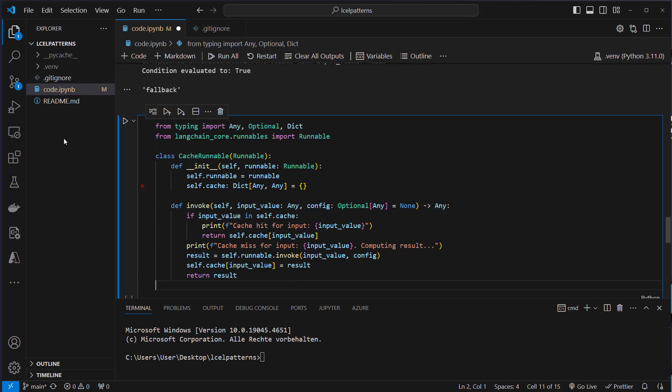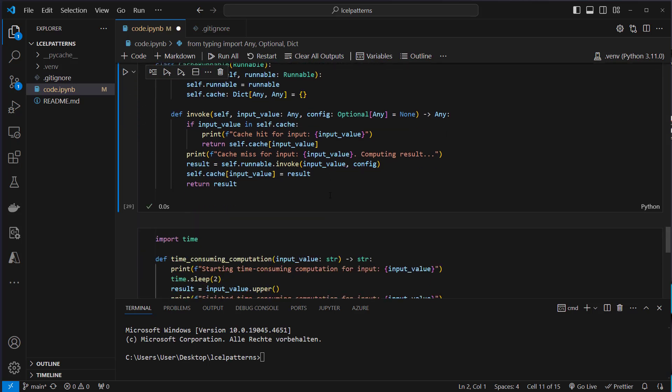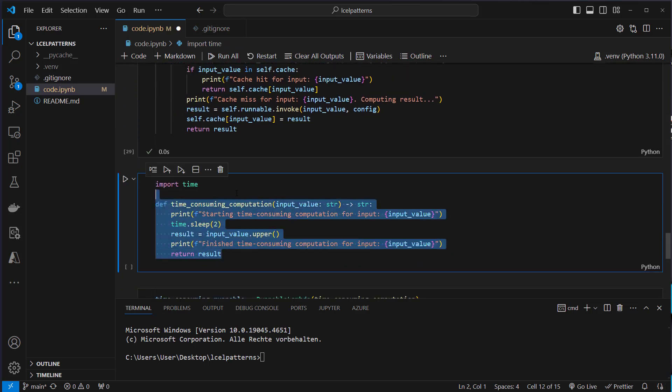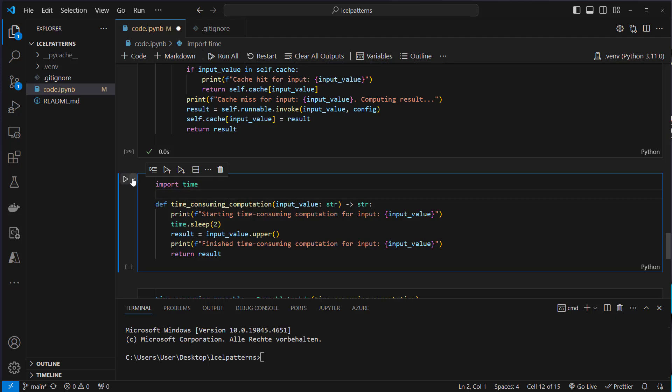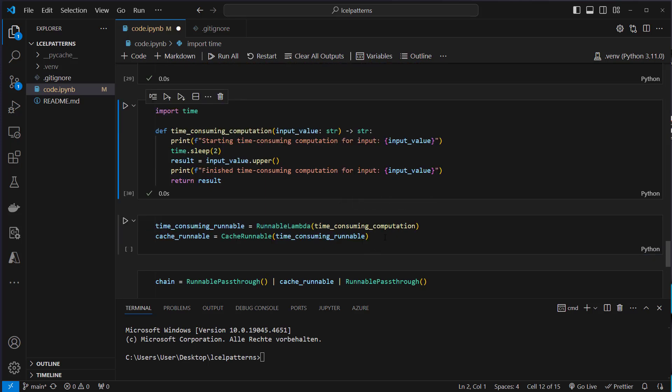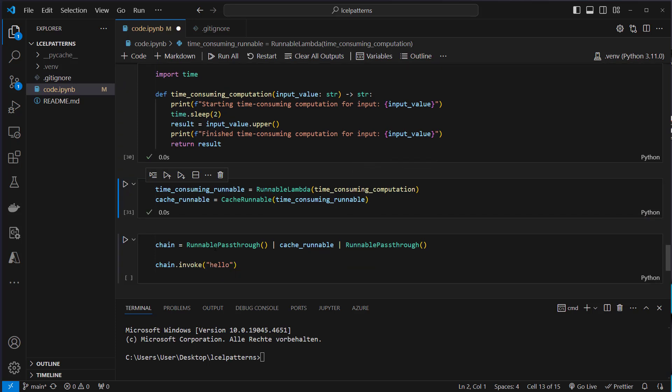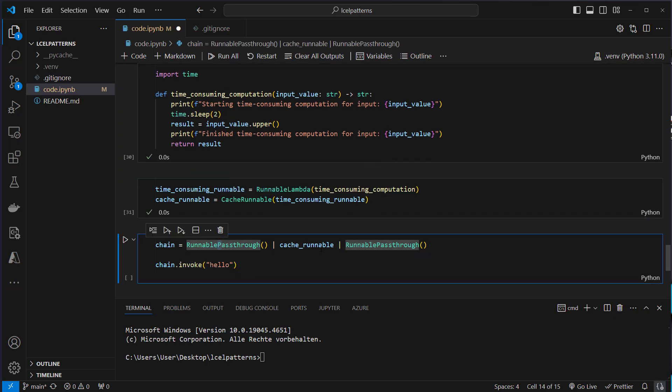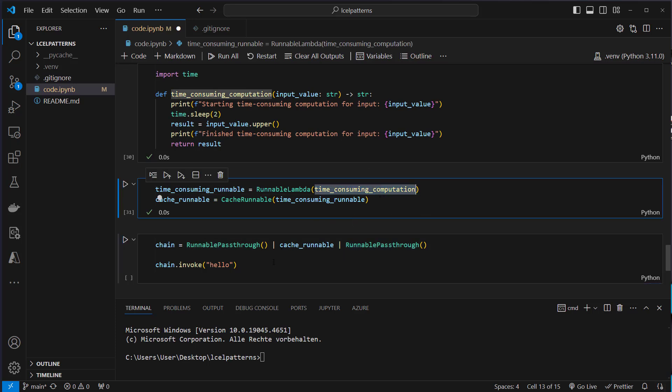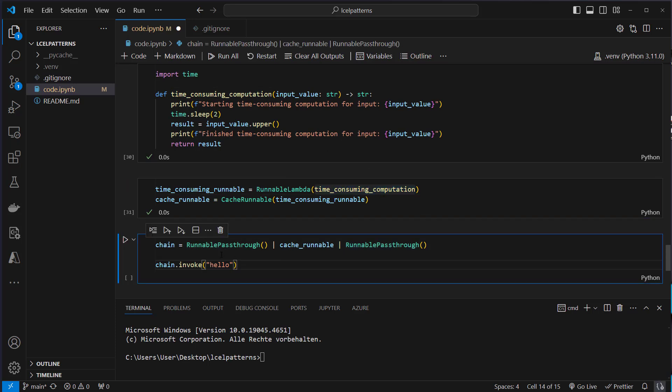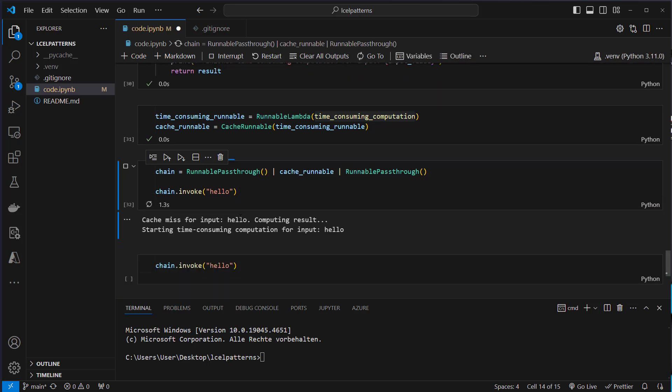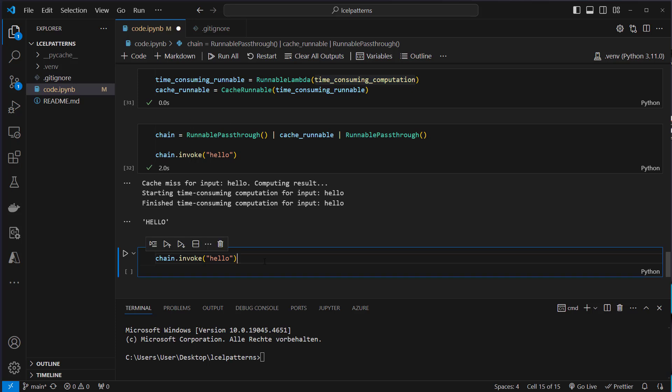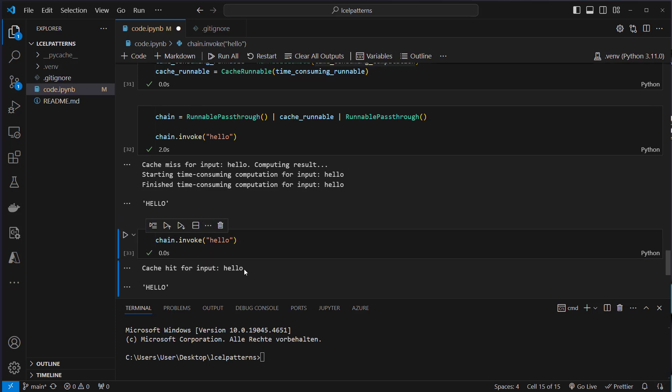So if we create our runnable, let's say we've got this very time consuming computation and we create a runnable lambda and wrap the cache runnable around that. So we've got a runnable pass-through, our cache runnable and the runnable pass-through. Again this takes some time so if we use it like this, chain invoke the first time, then we can see that it takes like two seconds and if you run it a second time then we can see that we now use the cache for that.